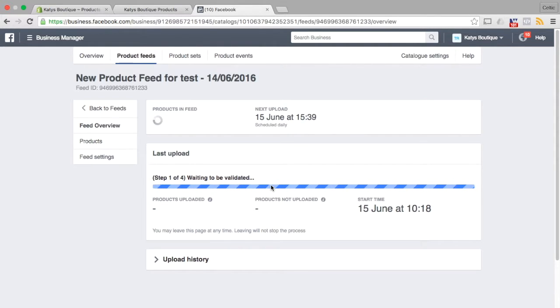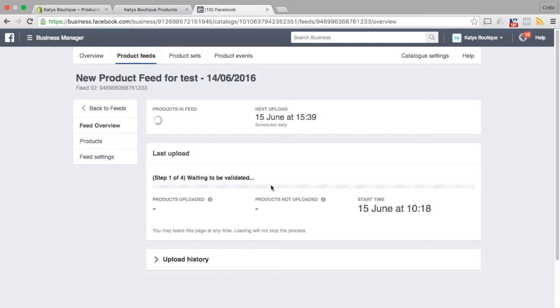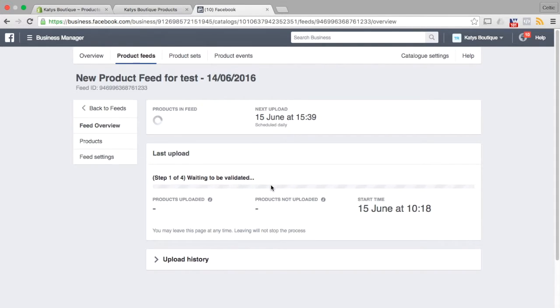So this might take a minute or two but what we need to do after we've changed our product feed in Shopify is to re-sync the product feed so it pulls those additional fields over. Now normally you would have the product feed set to a daily schedule so it would be done daily at midnight or 3 in the morning or whatever the schedule happens to be. So each day those things would get dragged over anyway.